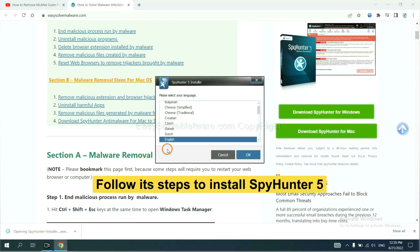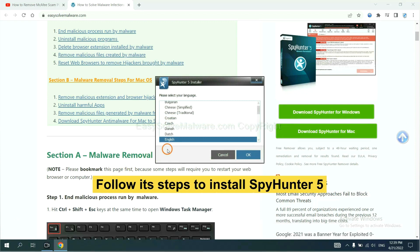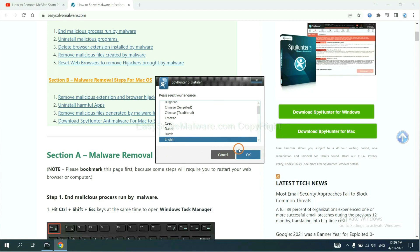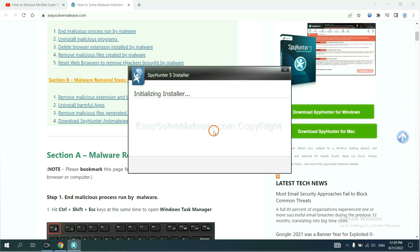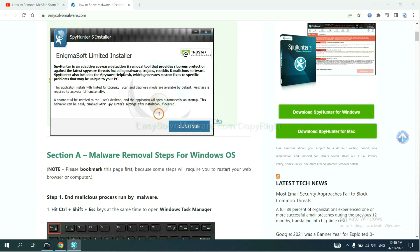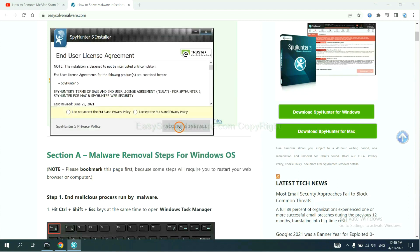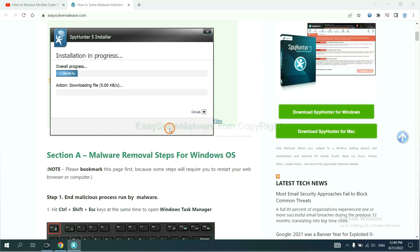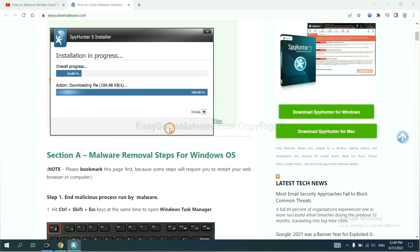Now you need to follow these steps to install SpyHunter 5. Select language and continue and accept and install. Just wait about one or two minutes.